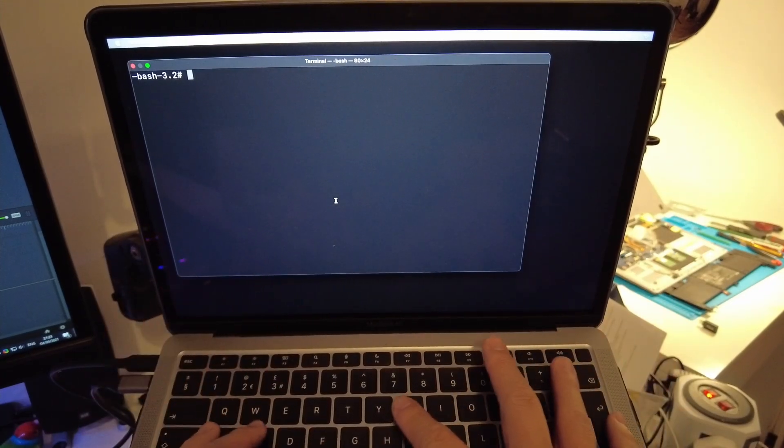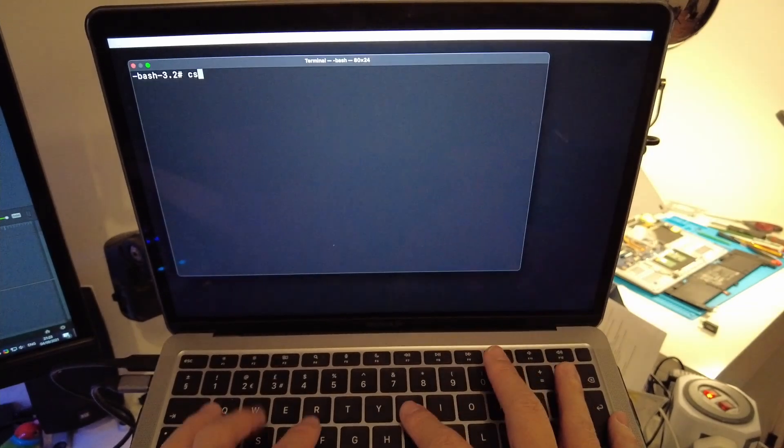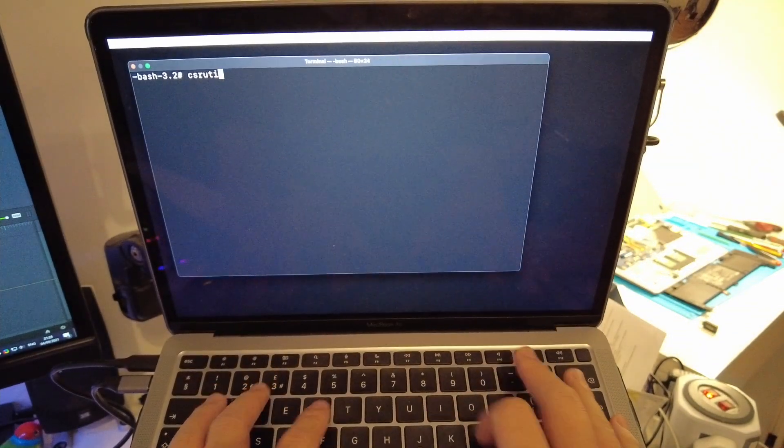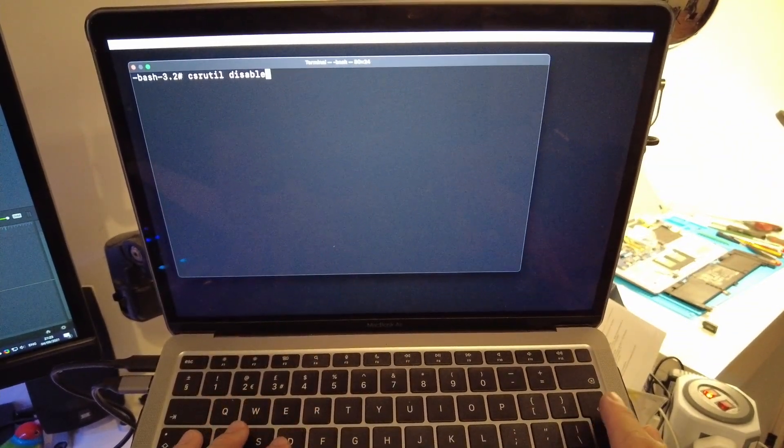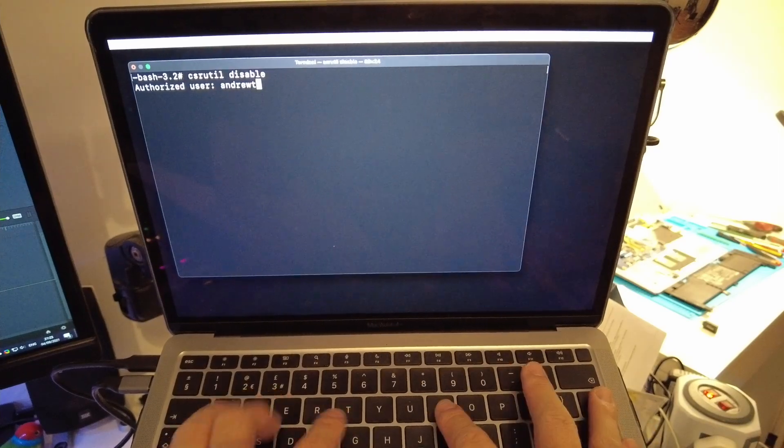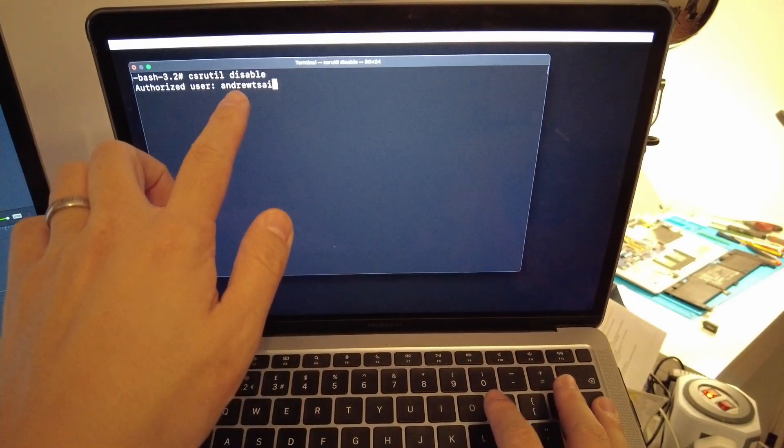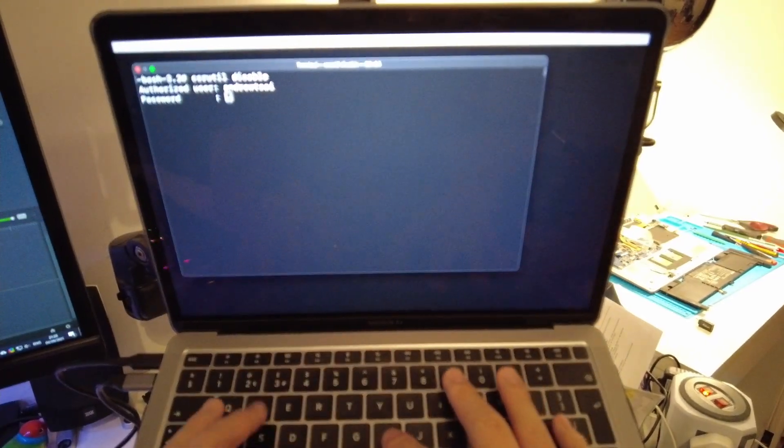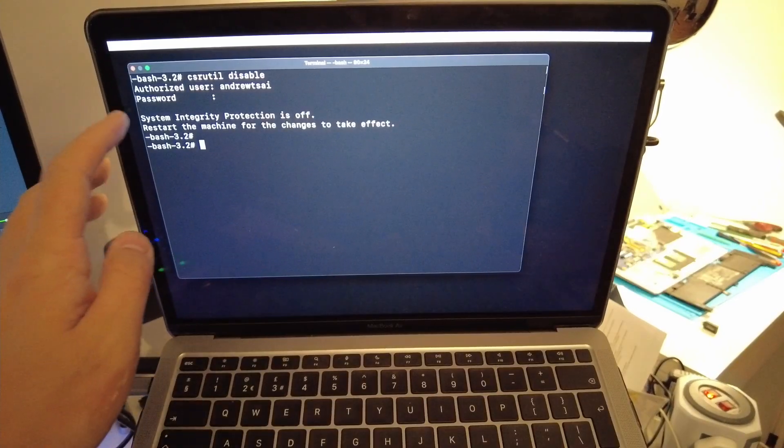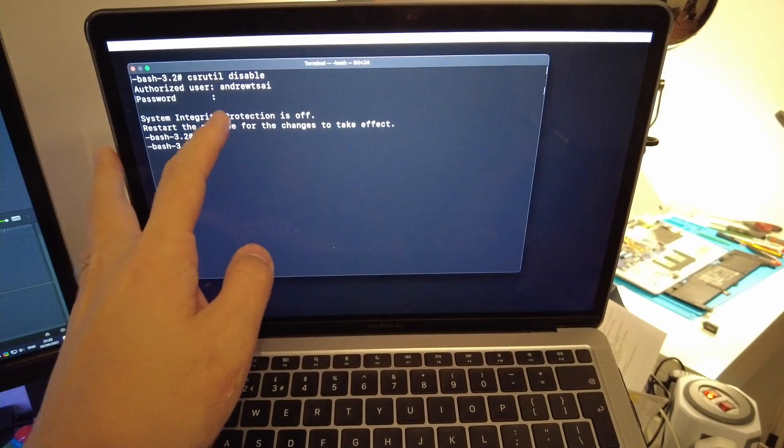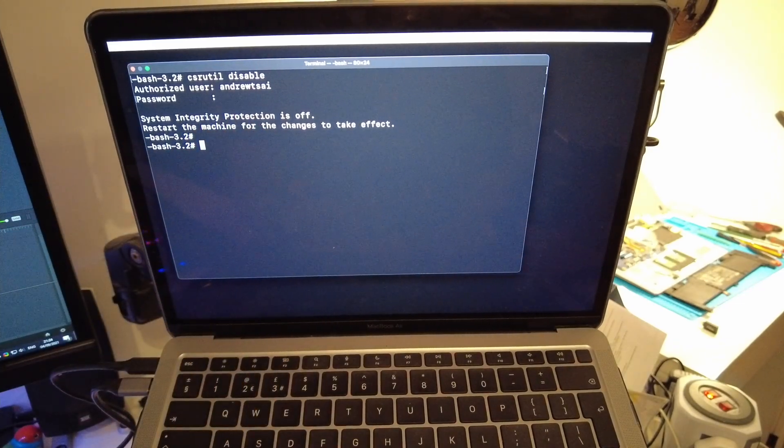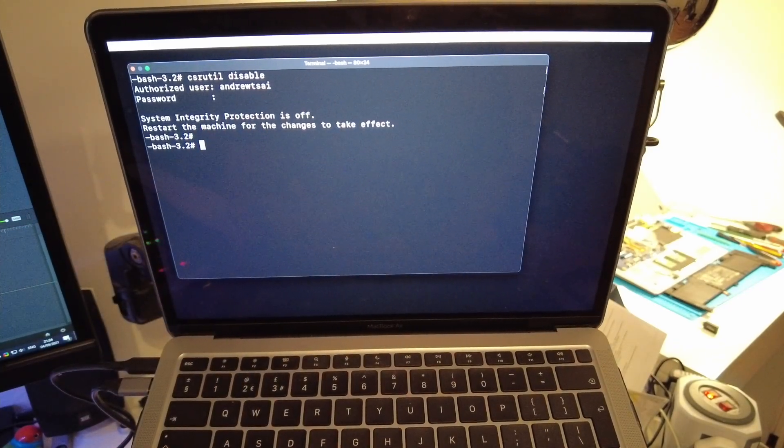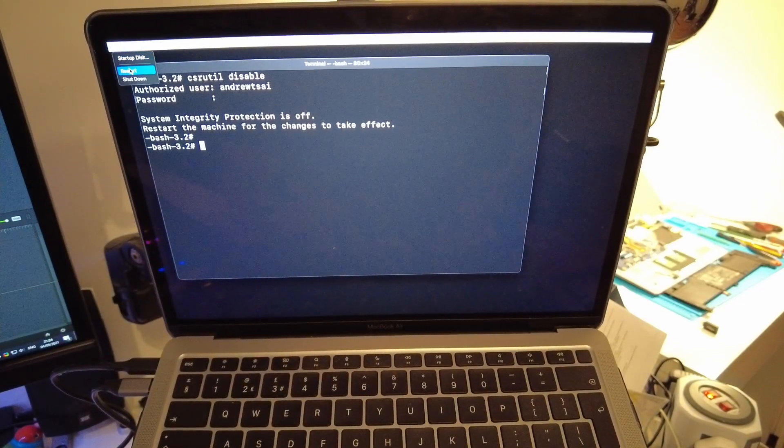So once I've got the terminal window open, I'm going to type in this command csrutil disable and press return. I'm going to type in my username, my password. So when that's complete, it'll say here system integrity protection is off. Now I can restart the computer. So I'm going to go to the Apple logo here and then press restart.